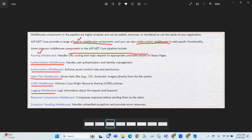Logging middleware logs information about the request and response. Response compression middleware compresses the response before sending it to the client.